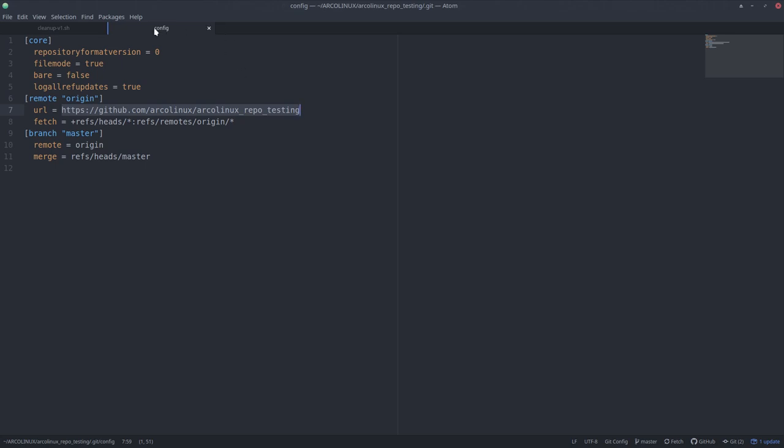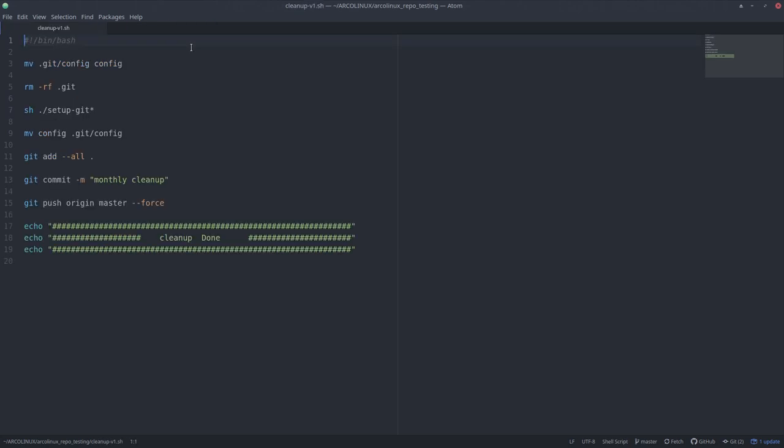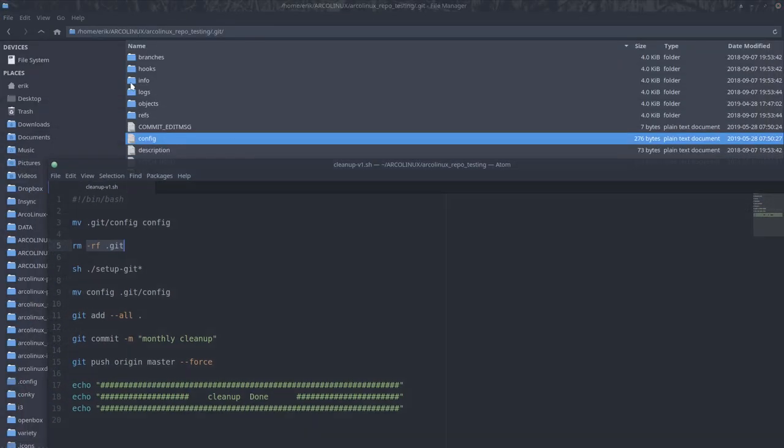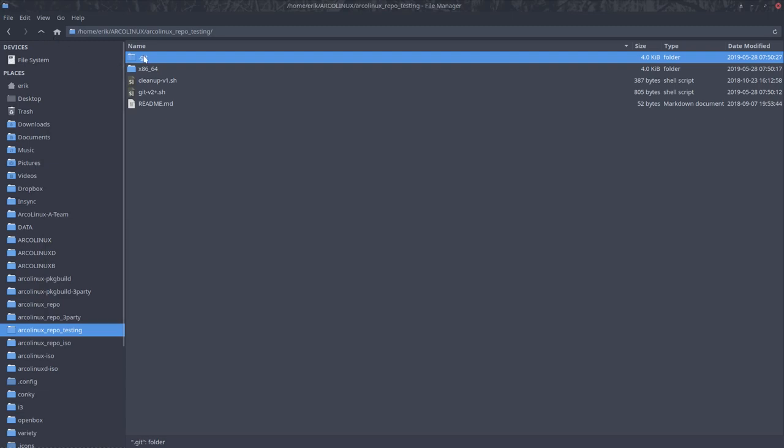And that's not necessary. So I'm first going to move the .git config. I'm going to move this file to one level up. Then I'm going to remove forcefully everything that's contained in the .git. So no folder anymore. No .git anymore. So this is all gone. And this folder as well. It's gone.